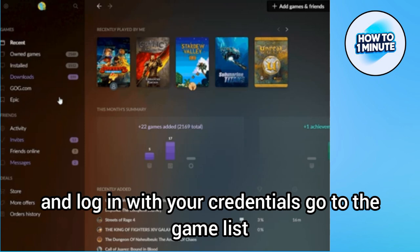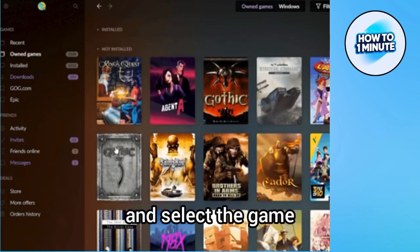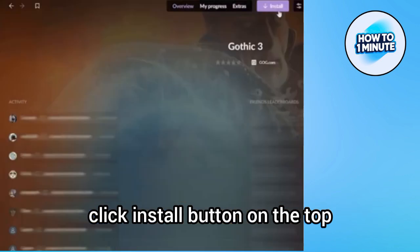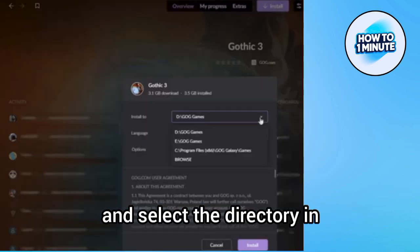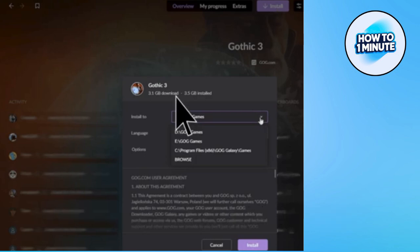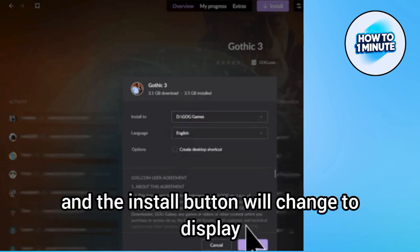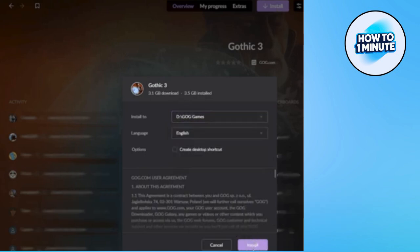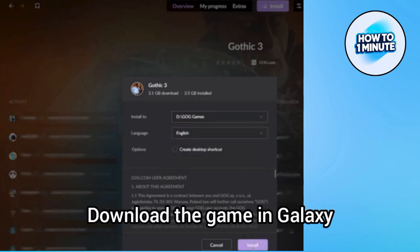Go to the game list and select the game you want to download, click it, then click the install button. Select the directory in which you want to install the game, and the install button will change to display the installation process. This is how you download a game in GOG Galaxy.